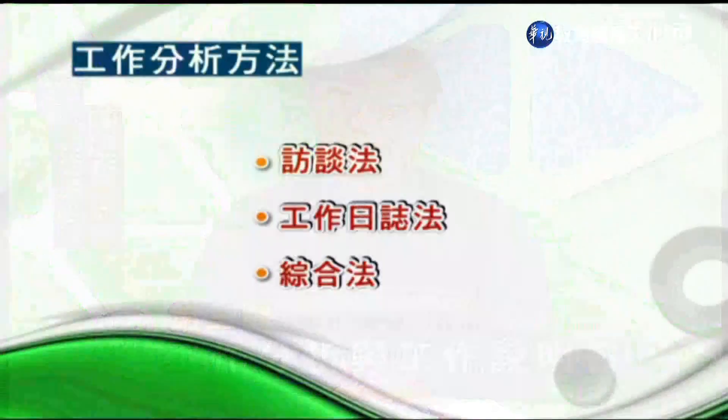工作日誌法是讓員工以工作筆記或記事的方式詳實地記錄工作內容，優點是簡單，短期之內可以獲得資訊；缺點是填寫的人可能填寫不實或記錄不夠客觀，因為人之常情，我們不會把自己表現不好的那一面呈現在工作日誌上面。如果記載不實，就會造成工作分析失去它的價值性。